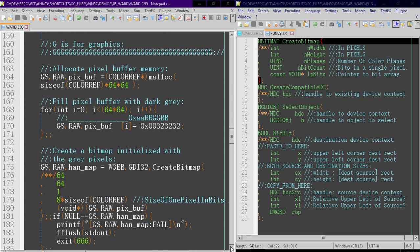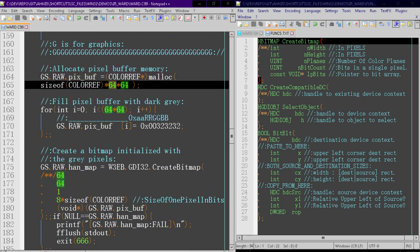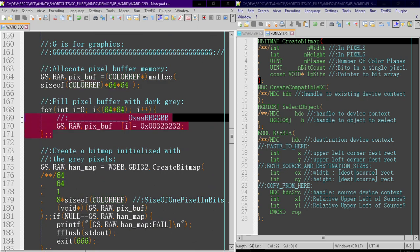Alright, so on to the graphics. We're going to allocate a pixel buffer right here. It's going to be 64 by 64 pixels, all unsigned 32-bit integers. That's what color ref resolves to in windows.h. We're going to fill it with gray.